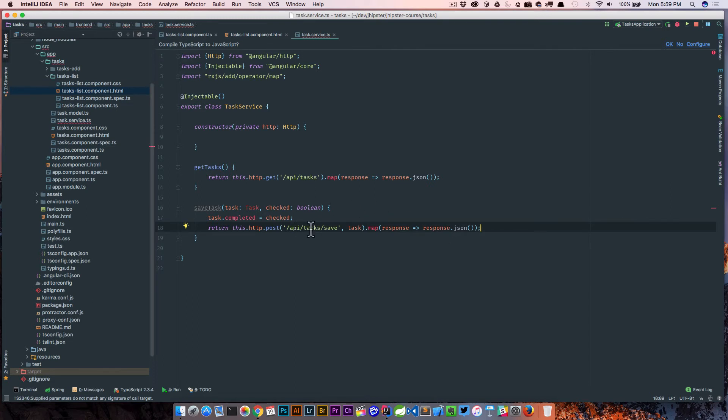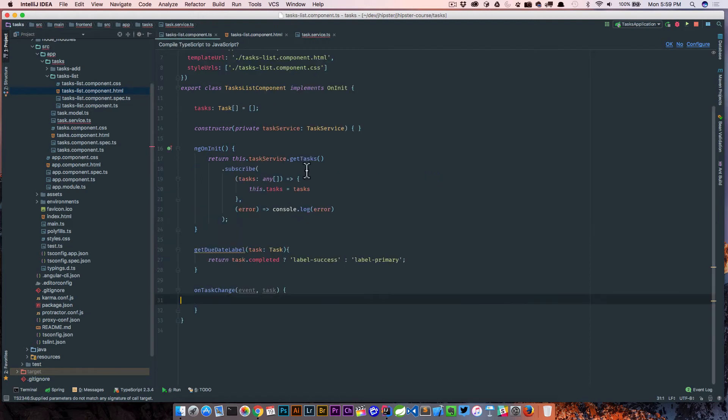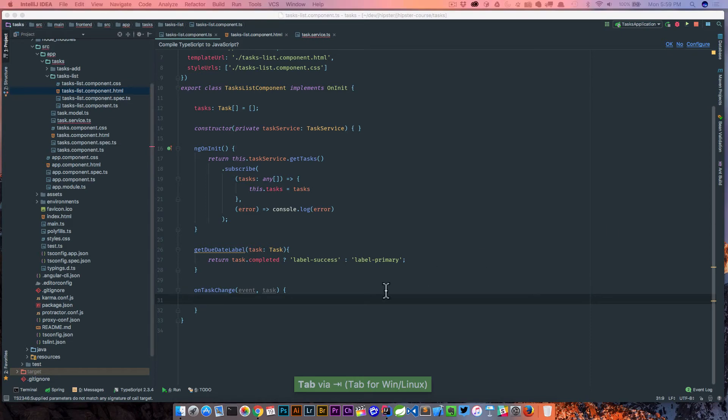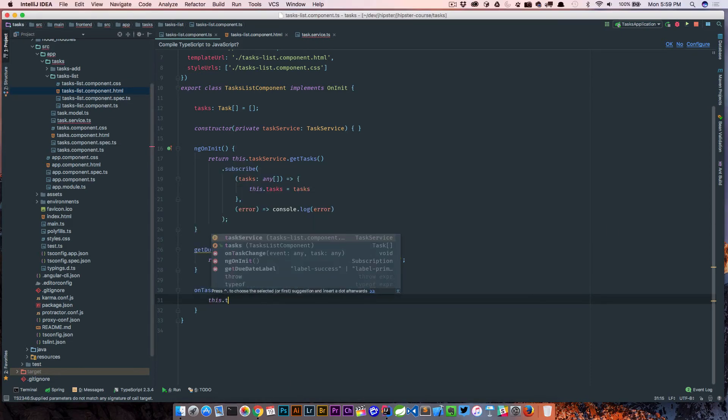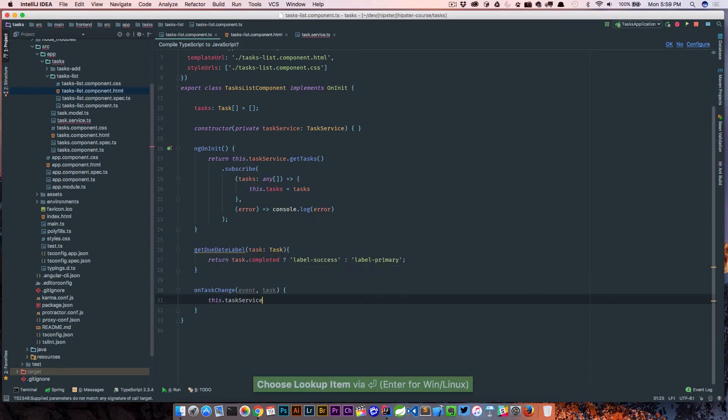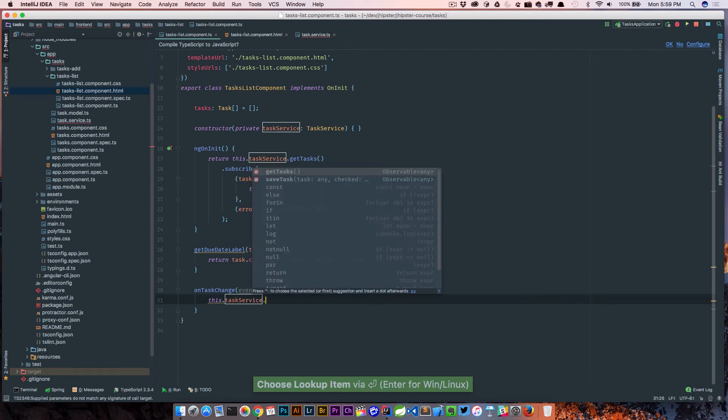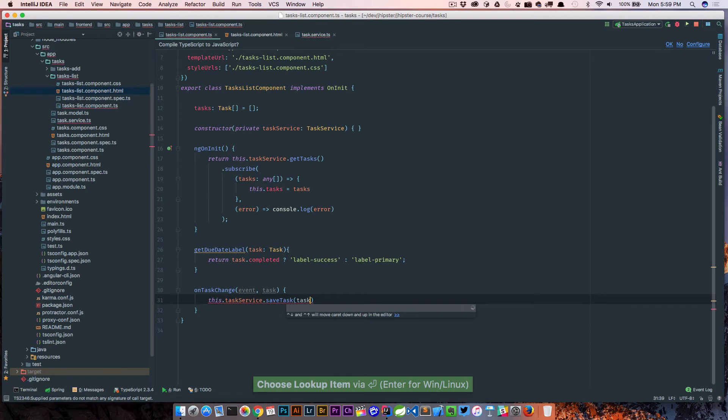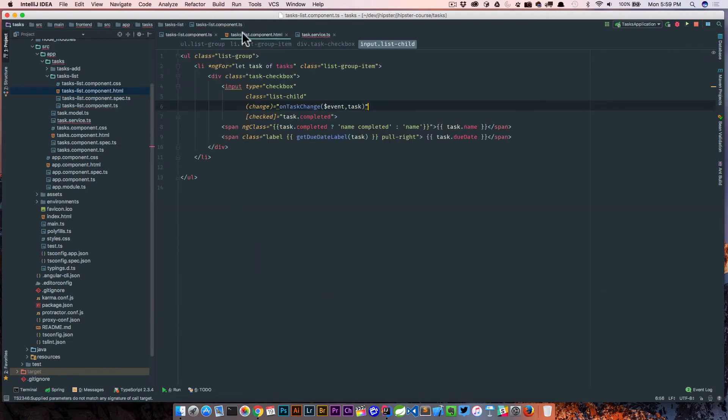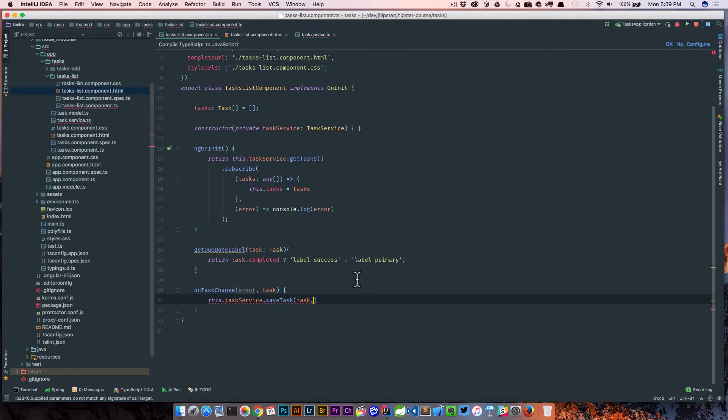So finally over here, all we're going to do is call that service. So we're just going to call this.taskService.saveTask and we're going to pass in the task, which we got. Remember, back in our task list component we're passing in an event and the actual task, so we've got our task.